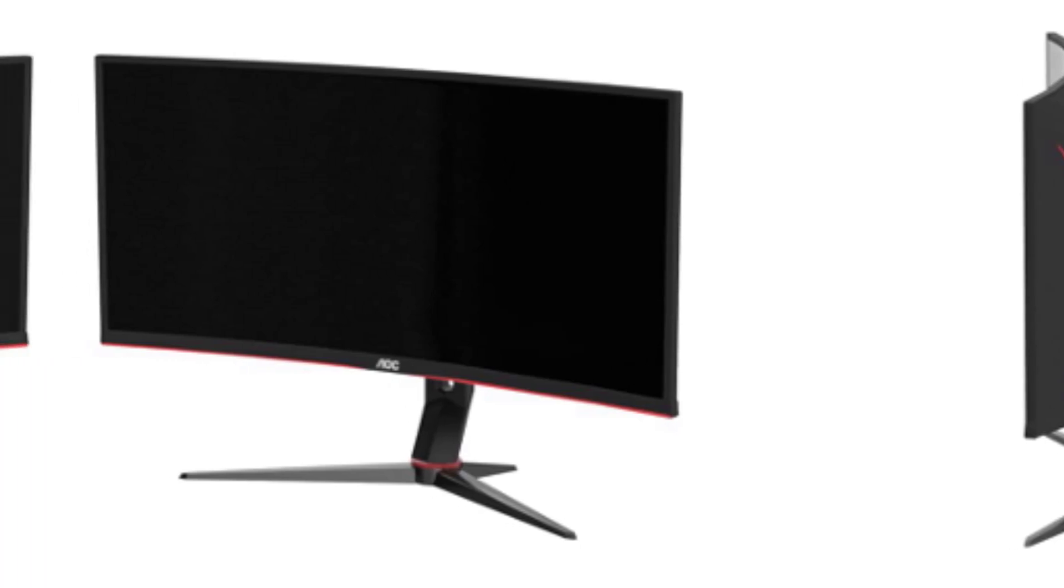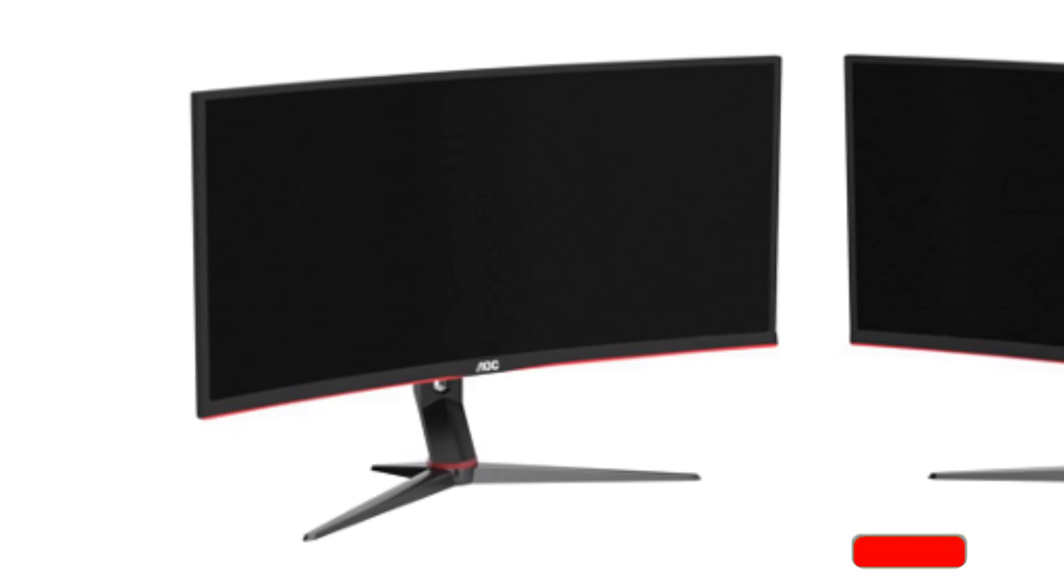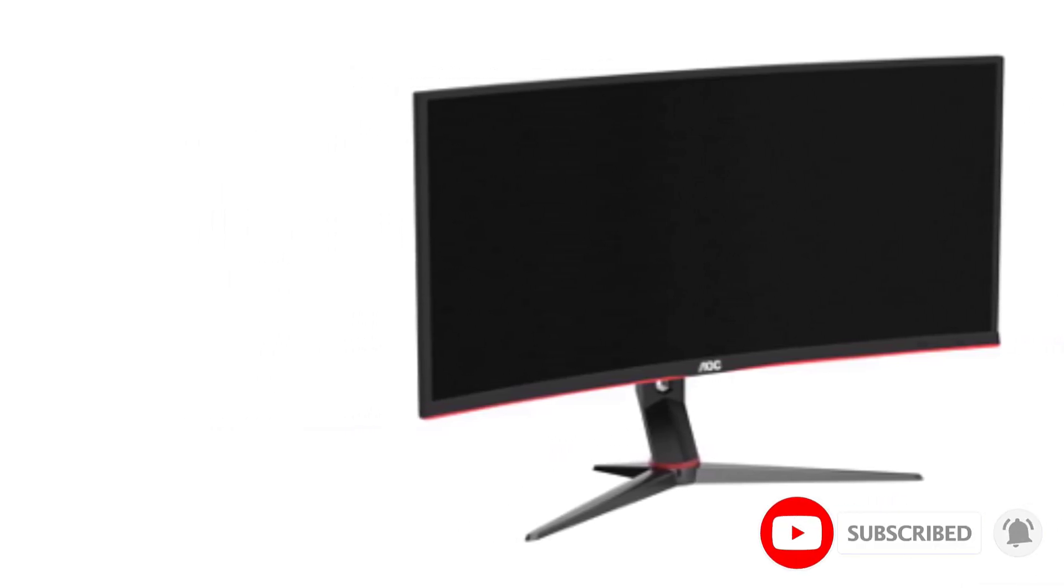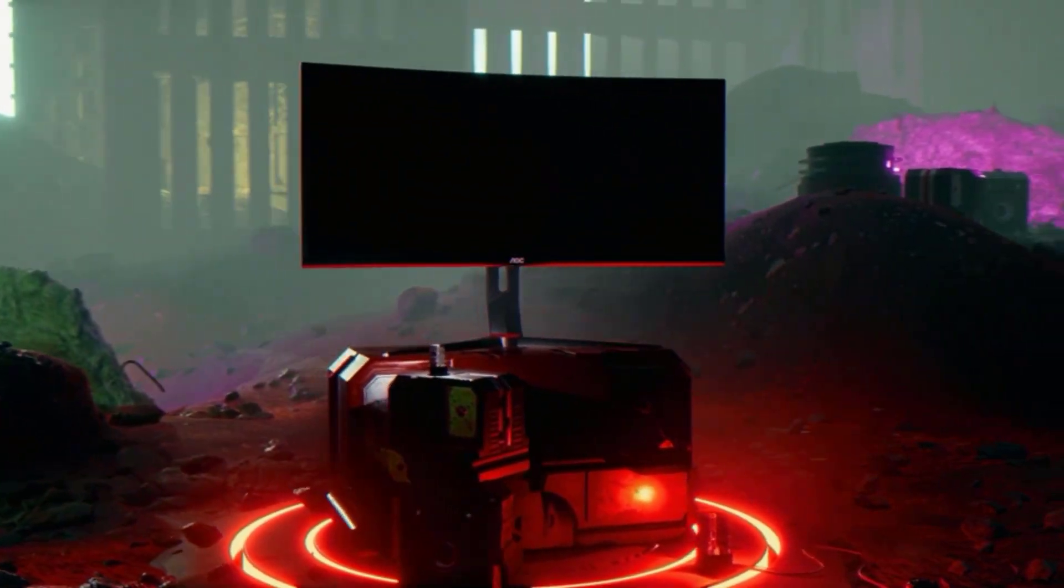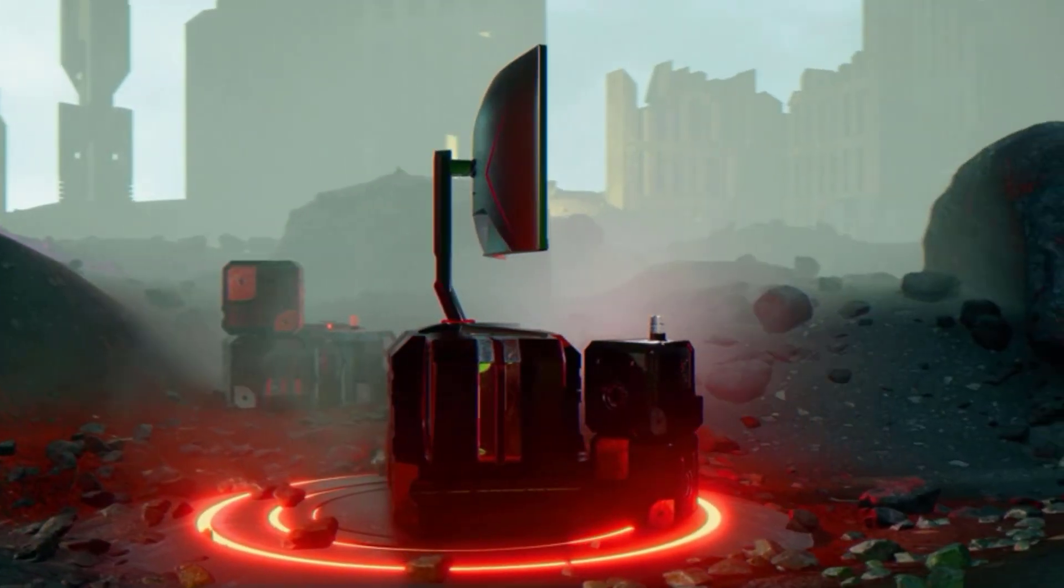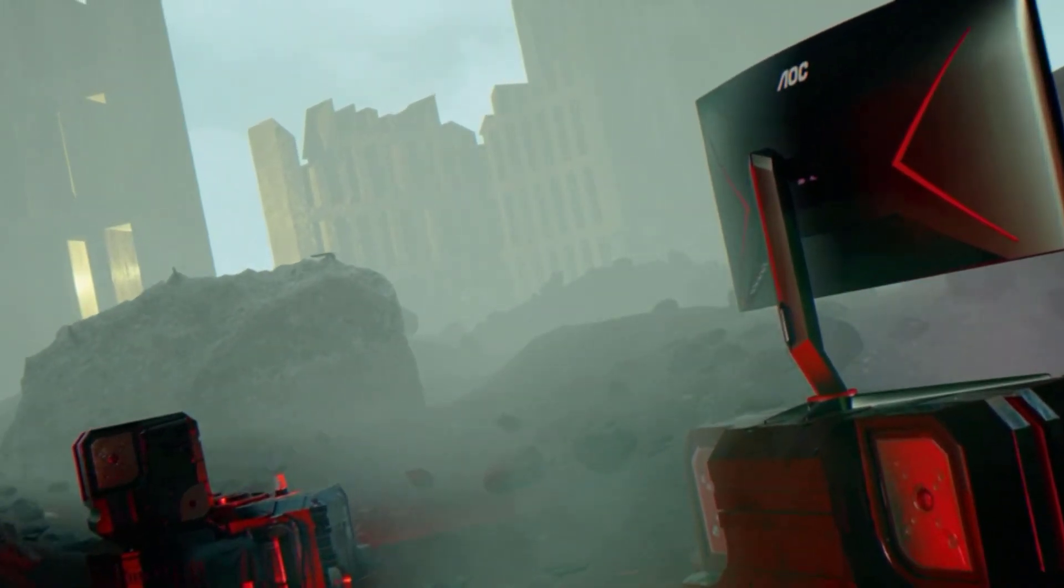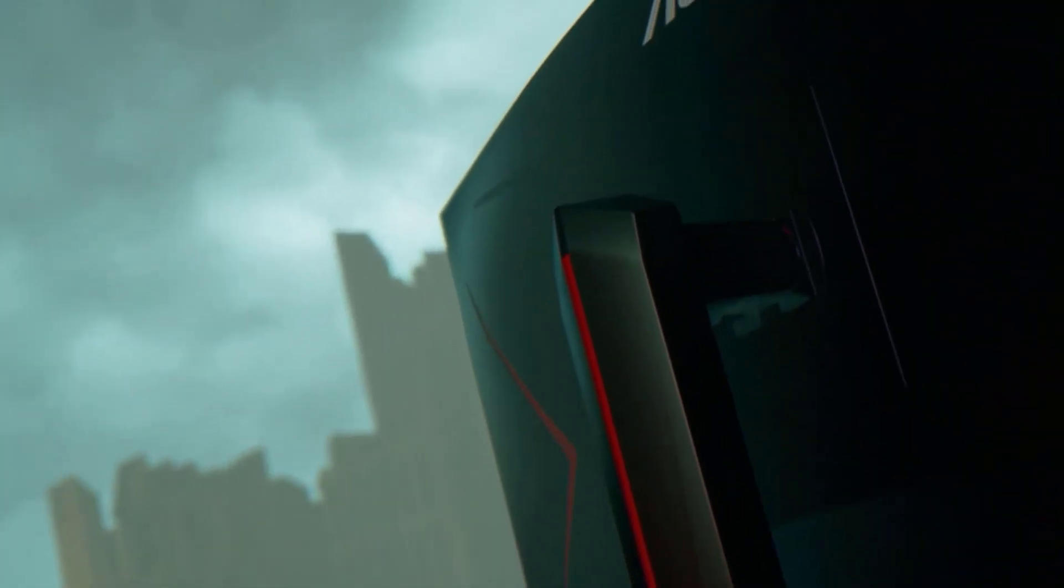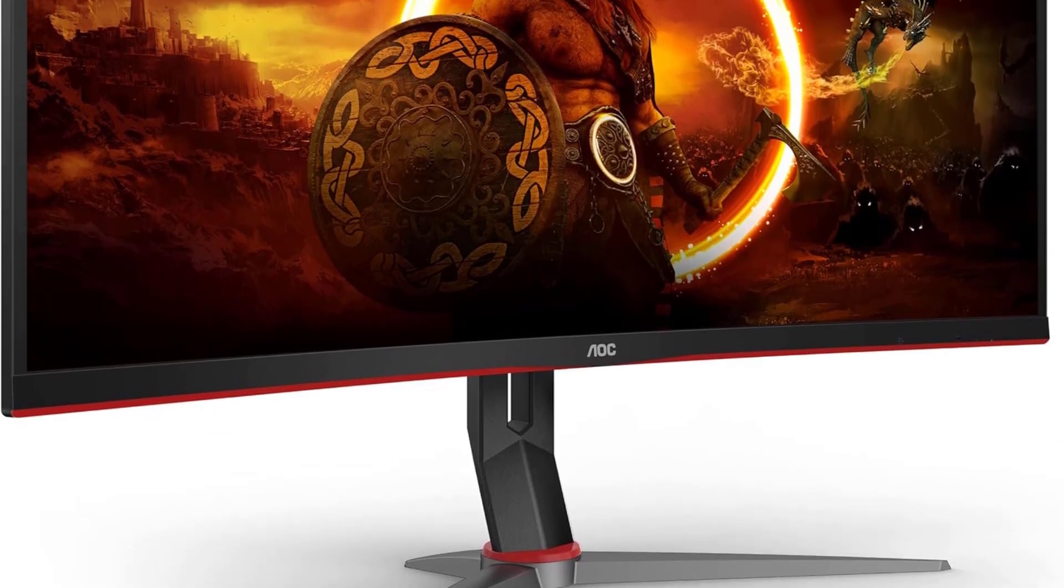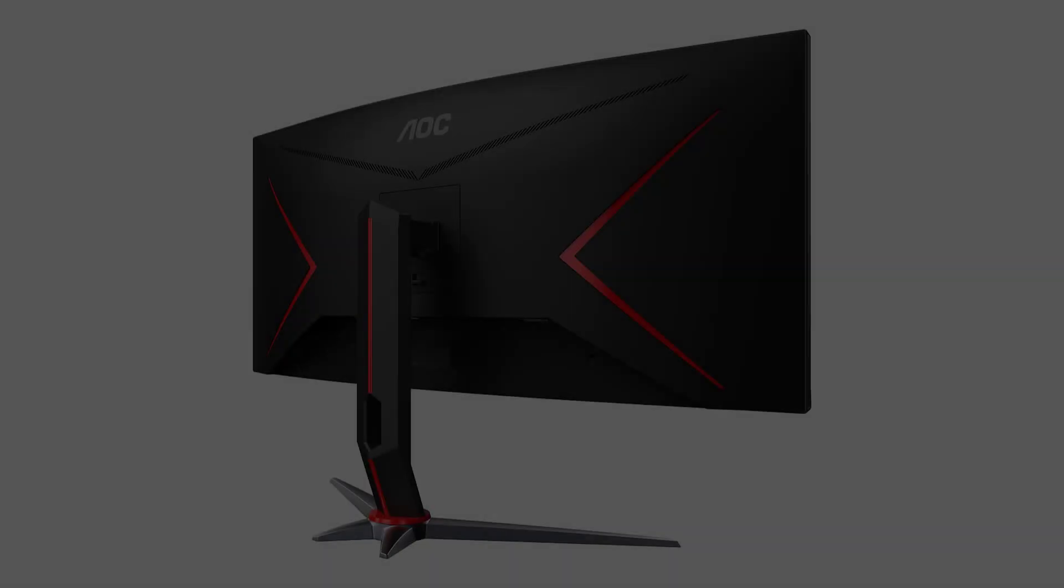The AOC CU 34 G2 X boasts a 3440 x 1440 ultrawide Quad HD 2K Plus resolution on a VA panel, ensuring that every detail of the virtual track comes to life with crystal-clear precision. The rapid 1-millisecond response time MPRT and a 144 Hz refresh rate, coupled with Adaptive Sync technology, provide an ultra-smooth and competitive gameplay experience. With pixel pitch at 0.23175, this monitor excels in the realm of gaming, responding to your every move with remarkable speed.